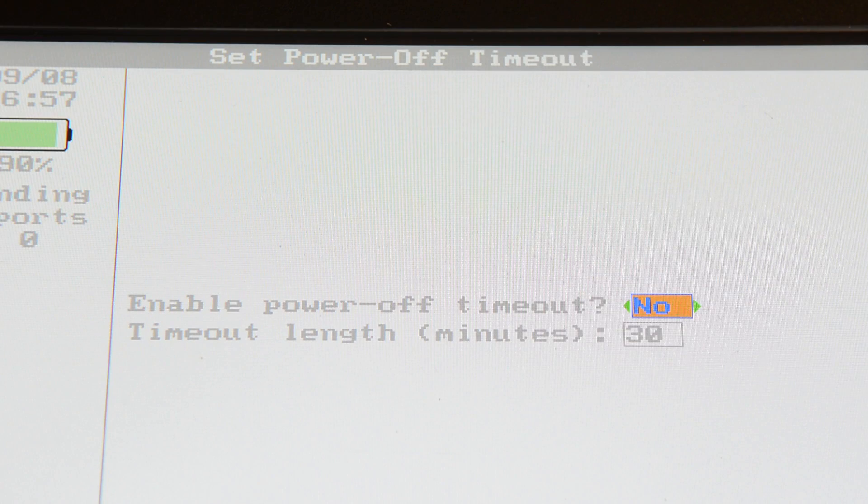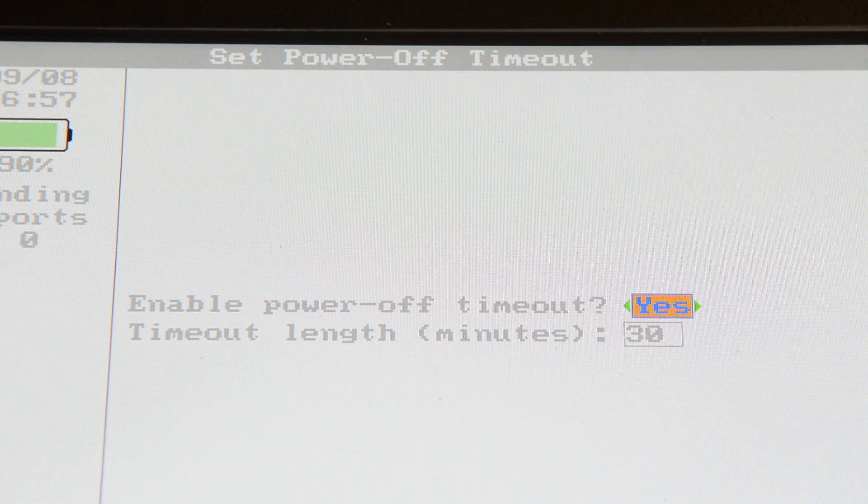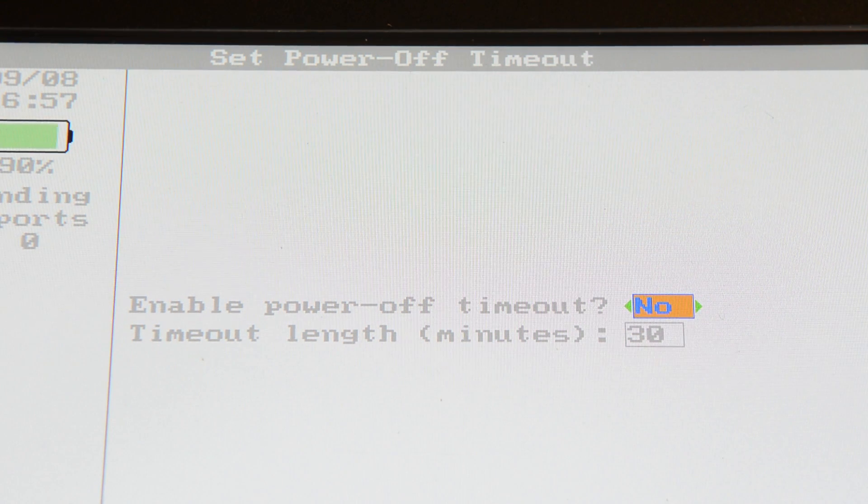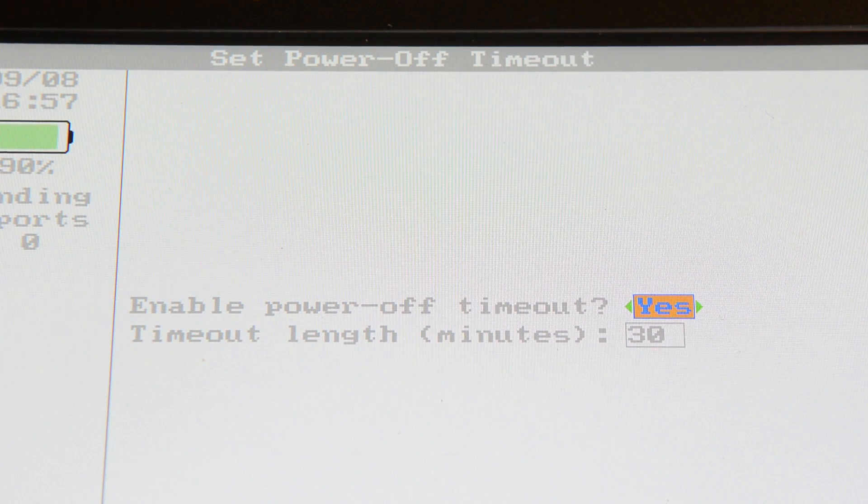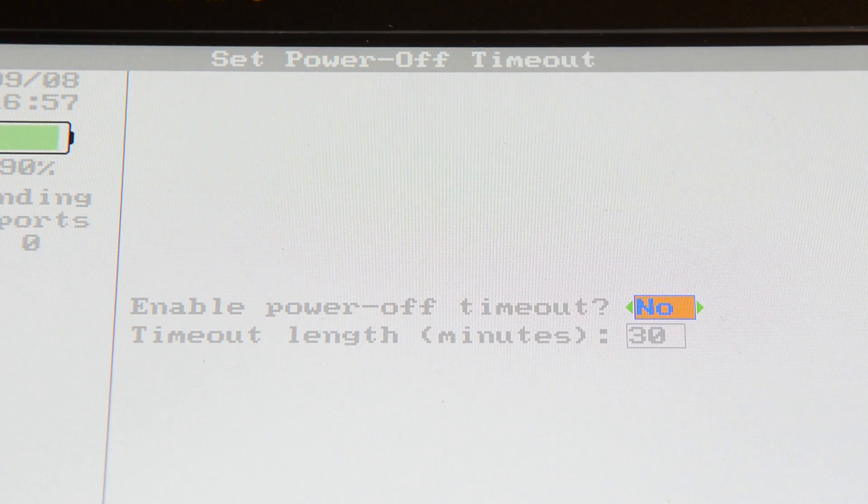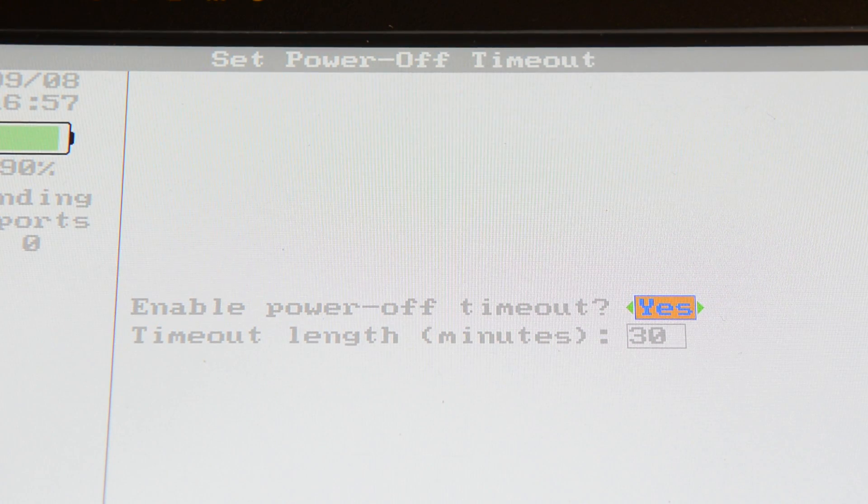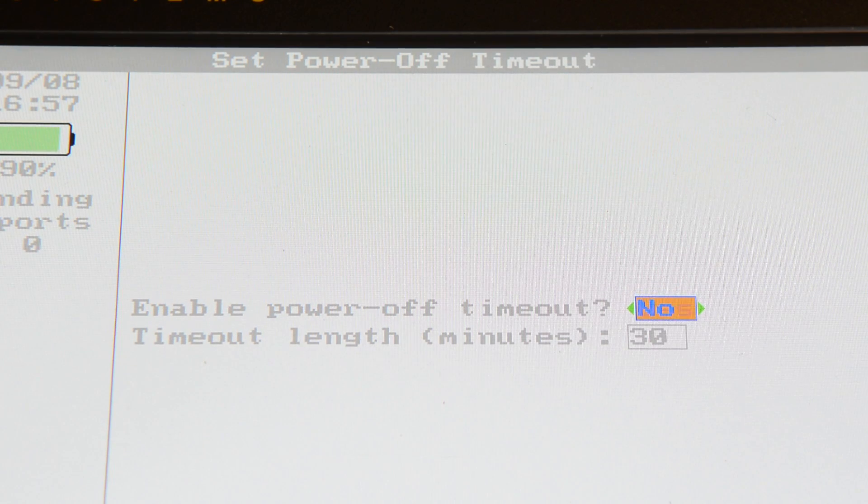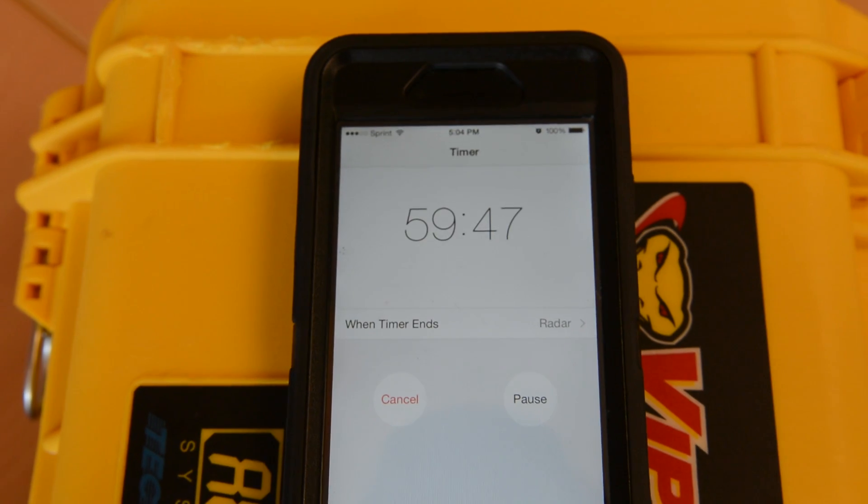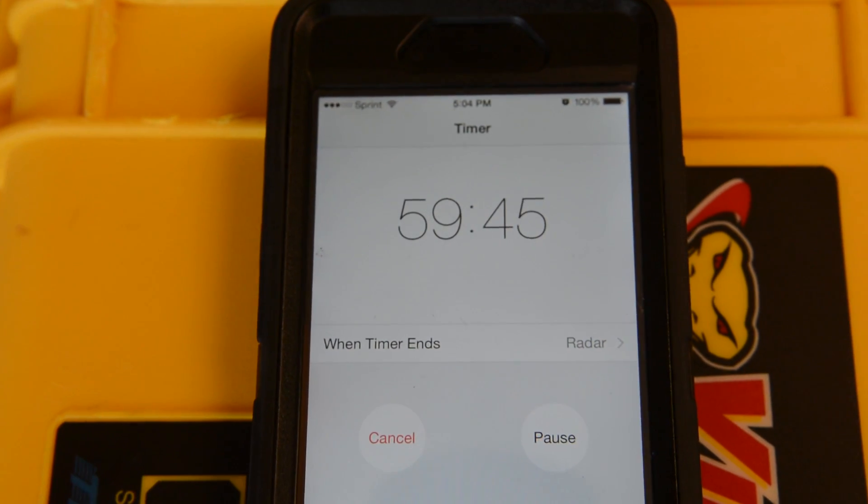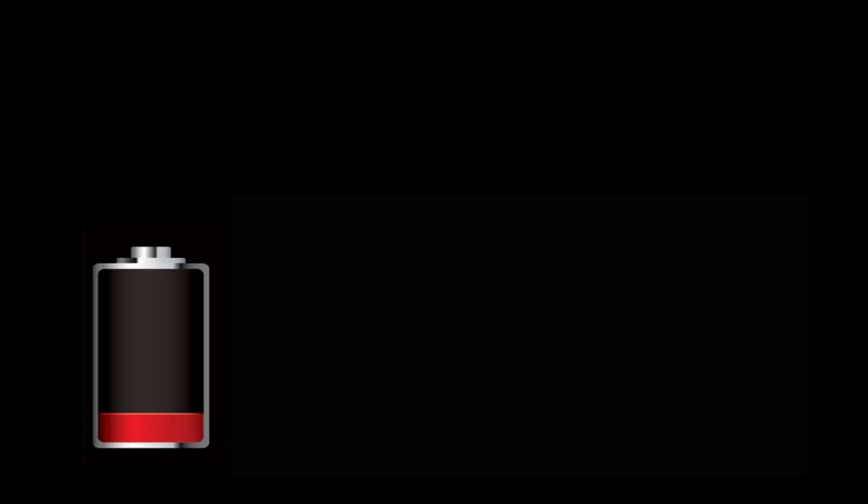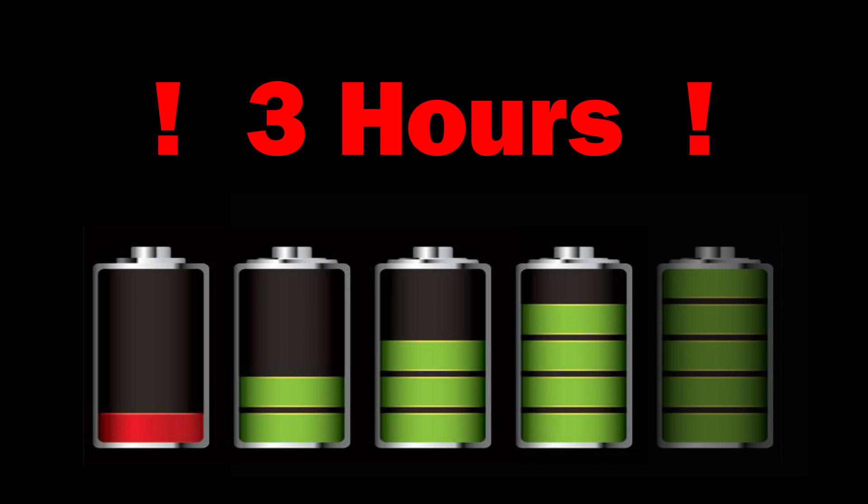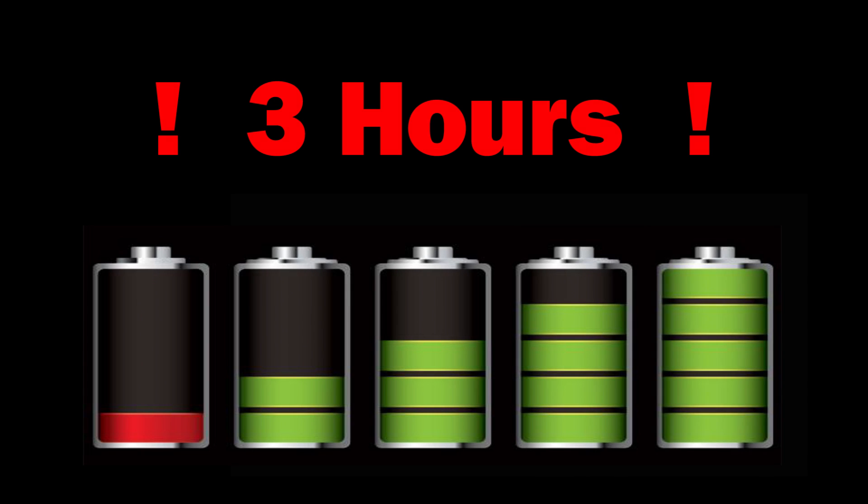To enable the Automatic Power Off feature, just use the right and left arrow keys to toggle to yes, and then tell the analyzer how long you want it to wait before it says good night. Setting this feature could really save you time. It takes approximately three hours to charge the analyzer's battery from dead to full.